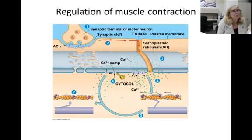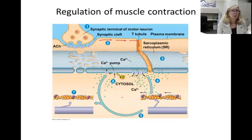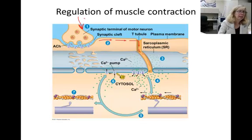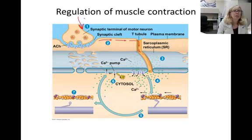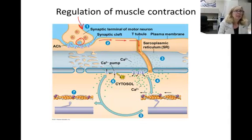There are seven steps in this process. First, an action potential travels down the motor neuron, just like any other neuron, and releases a neurotransmitter called acetylcholine into the synaptic cleft.